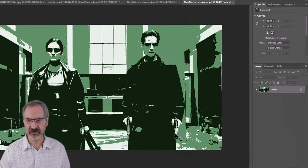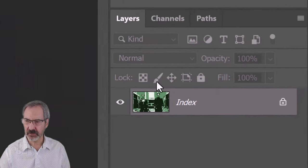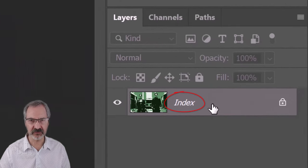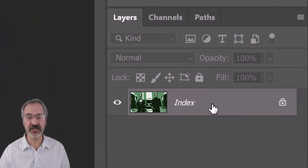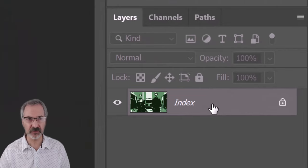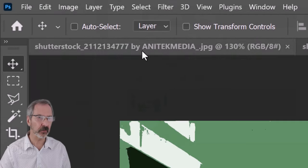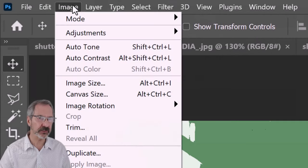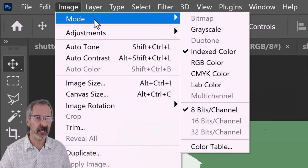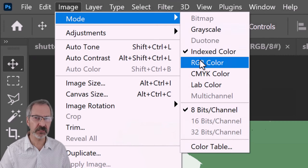Because we've saved it to the web, notice the format mode is index. We need to change it to RGB color. So, go into Image, Mode and RGB Color.